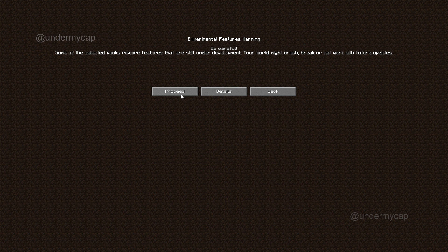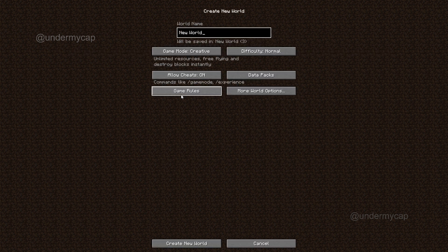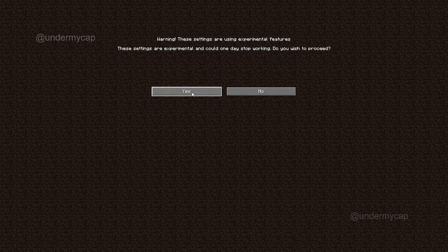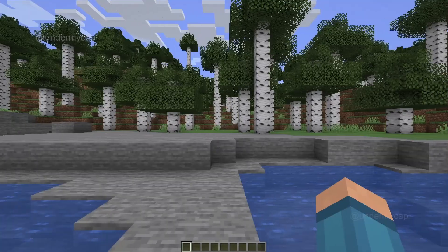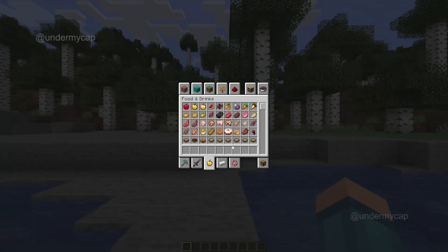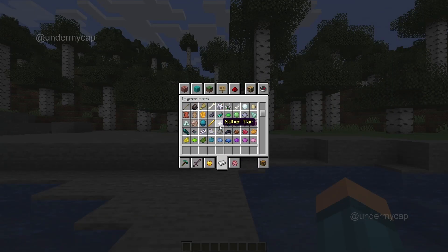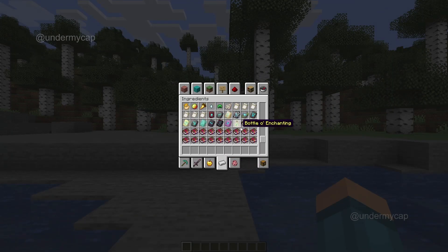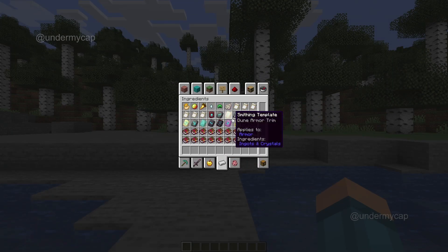I'm going to hit Proceed and hit Create New World. Now, when we hit the inventory button, you'll notice that we have the new update — this is the 1.20 update.